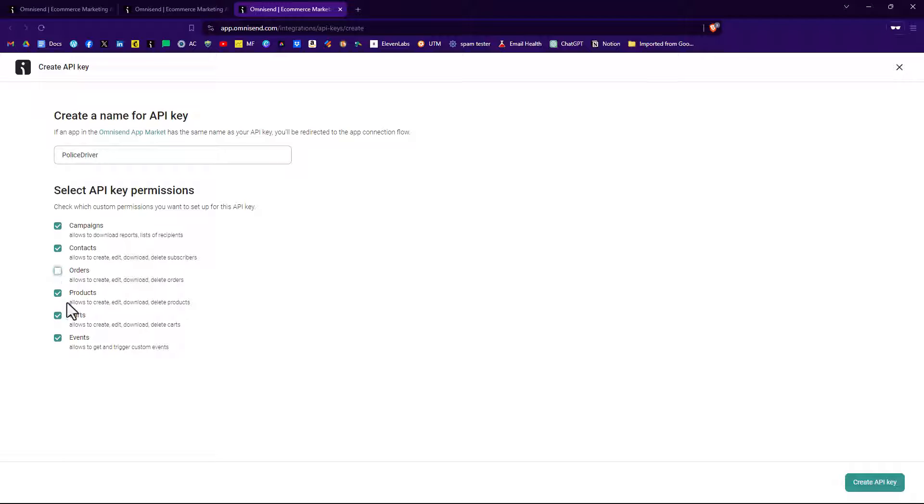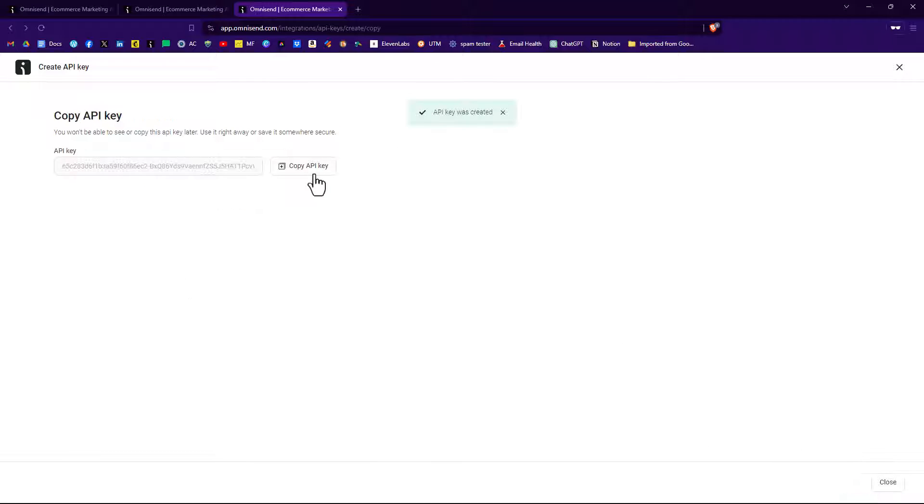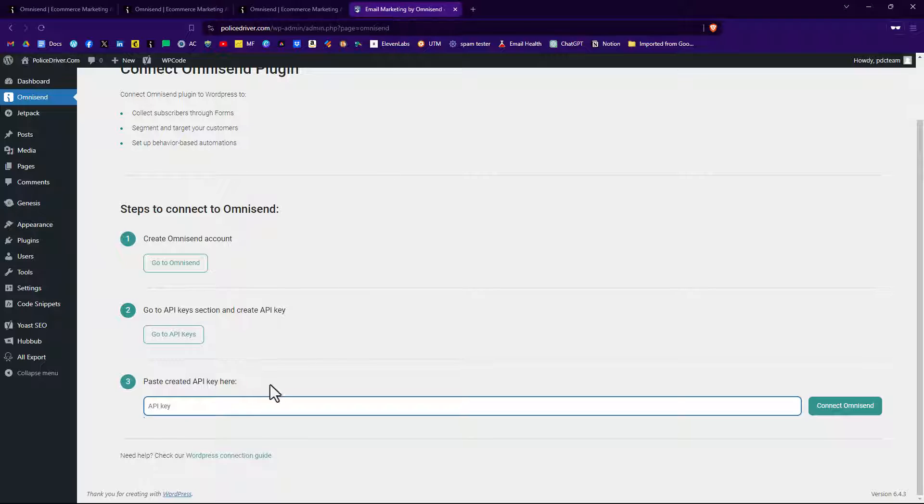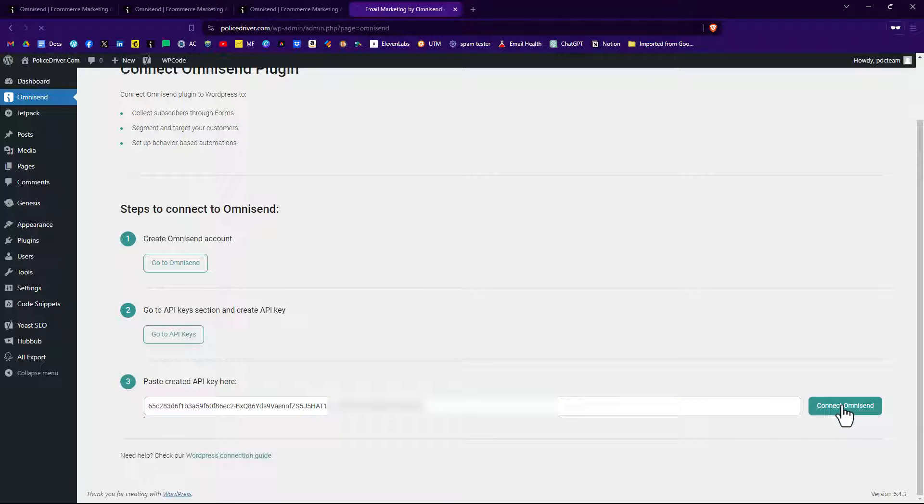We will uncheck orders, products, carts, and we want to do campaigns and contacts and events. So we'll click on create API key. We'll click on copy API key, go over back to our website and paste in our API key and click on connect to OmniSend.